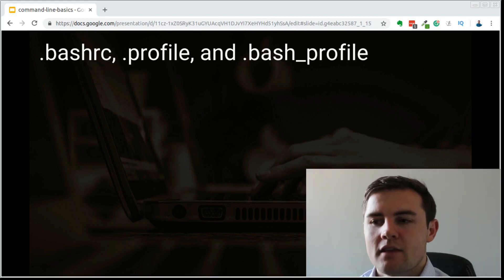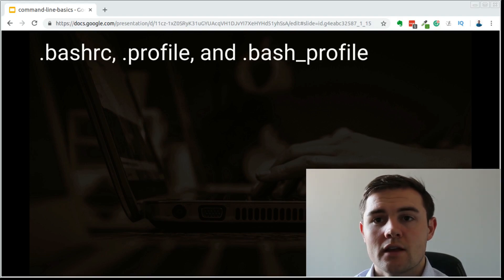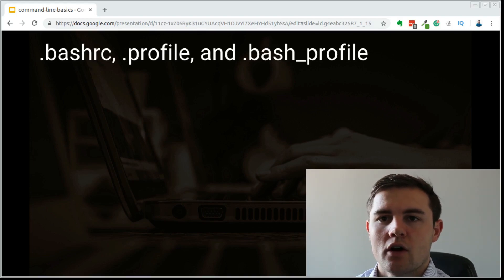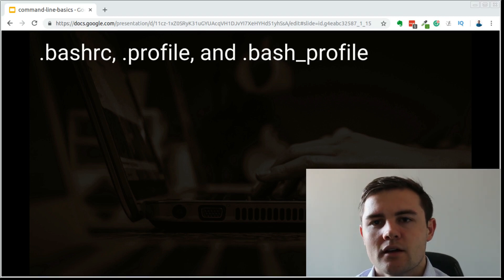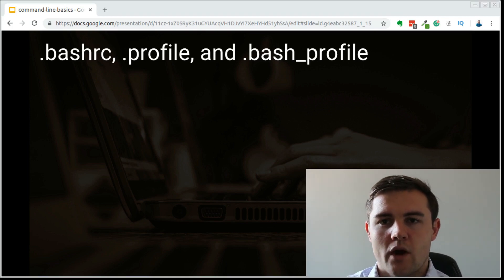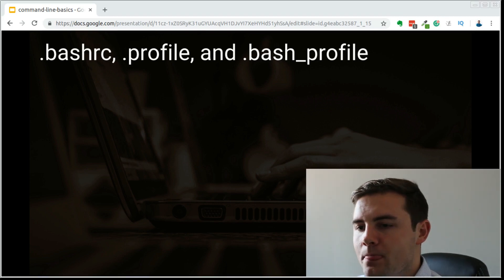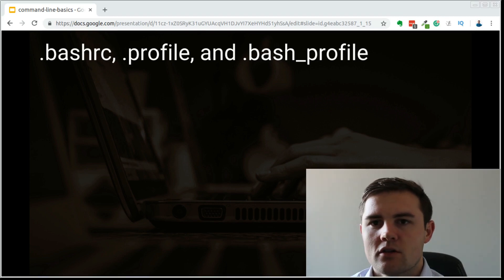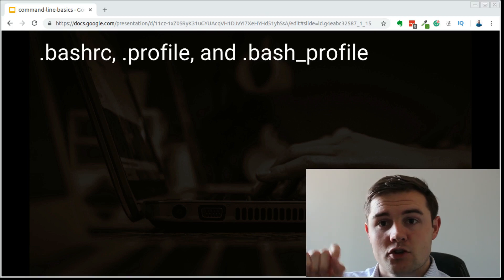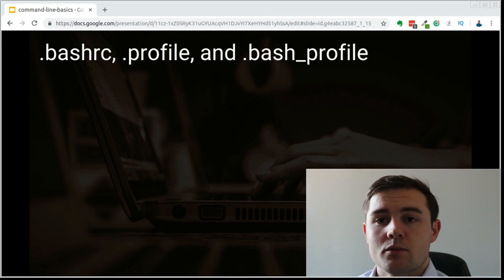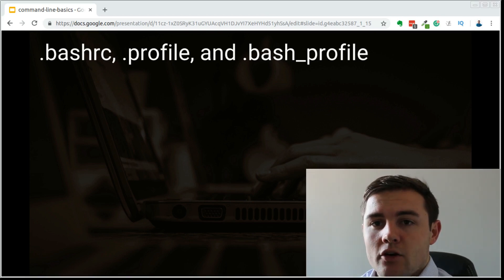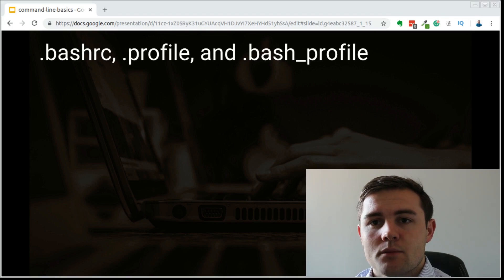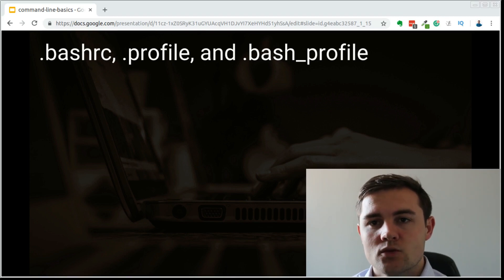To understand the login and non-login concept, we need to understand what we're doing when we're actually logging into the computer. When you go to your homepage, click on your user icon, type in your password and press enter, in the background there's something called a login shell that is running.